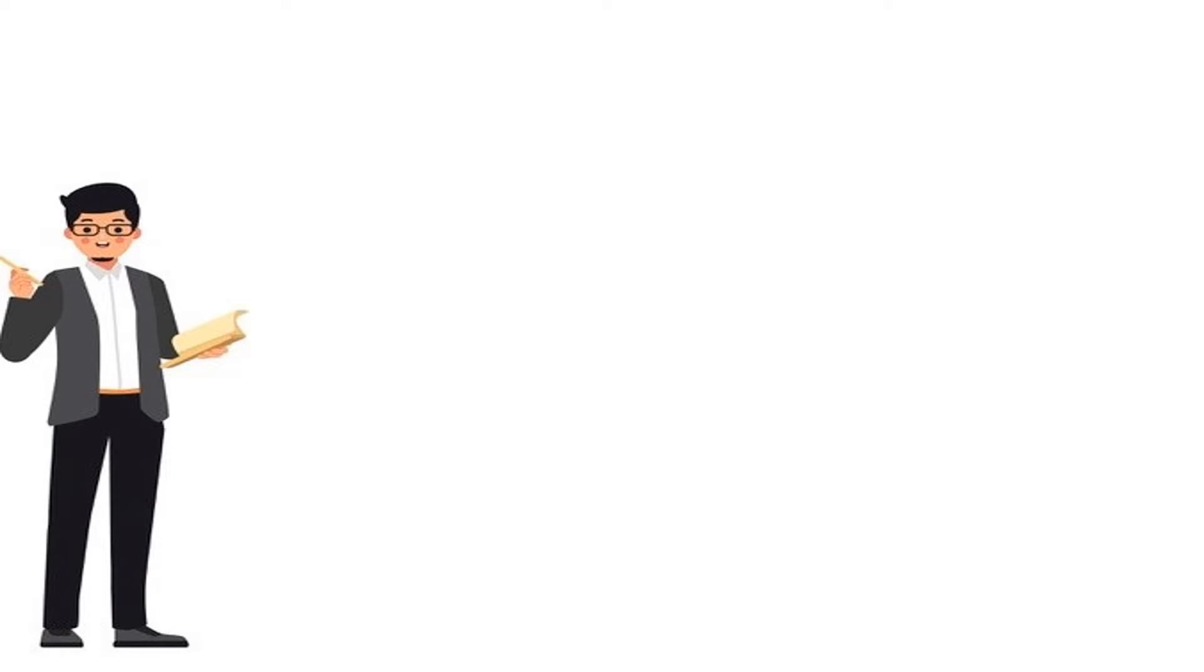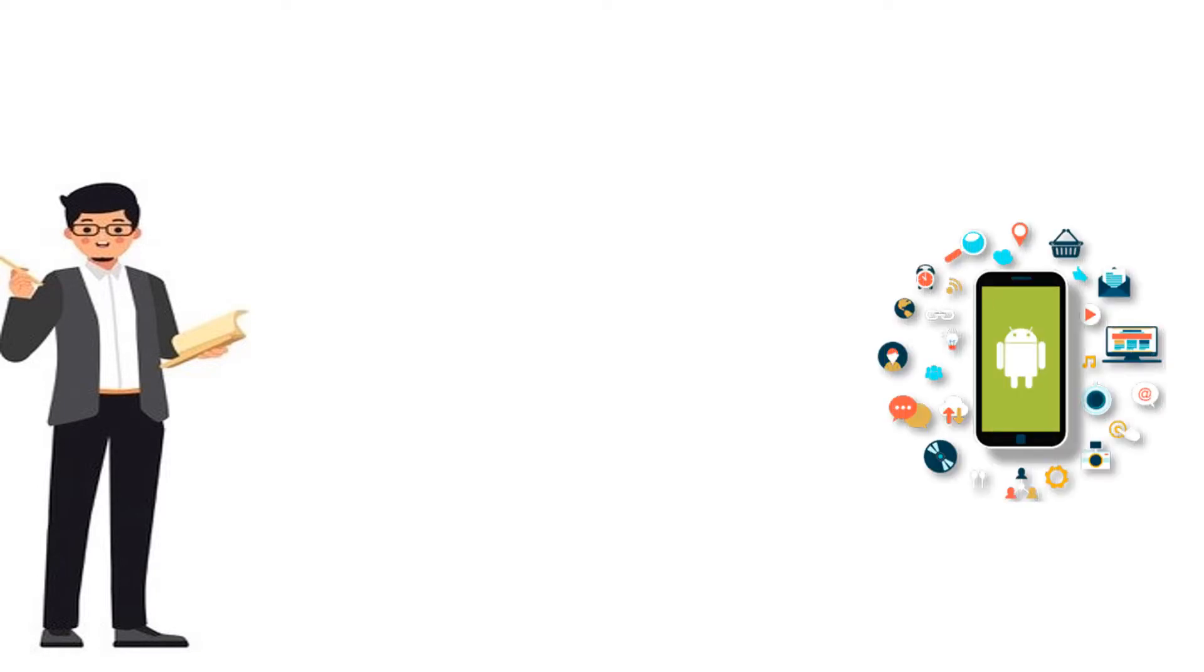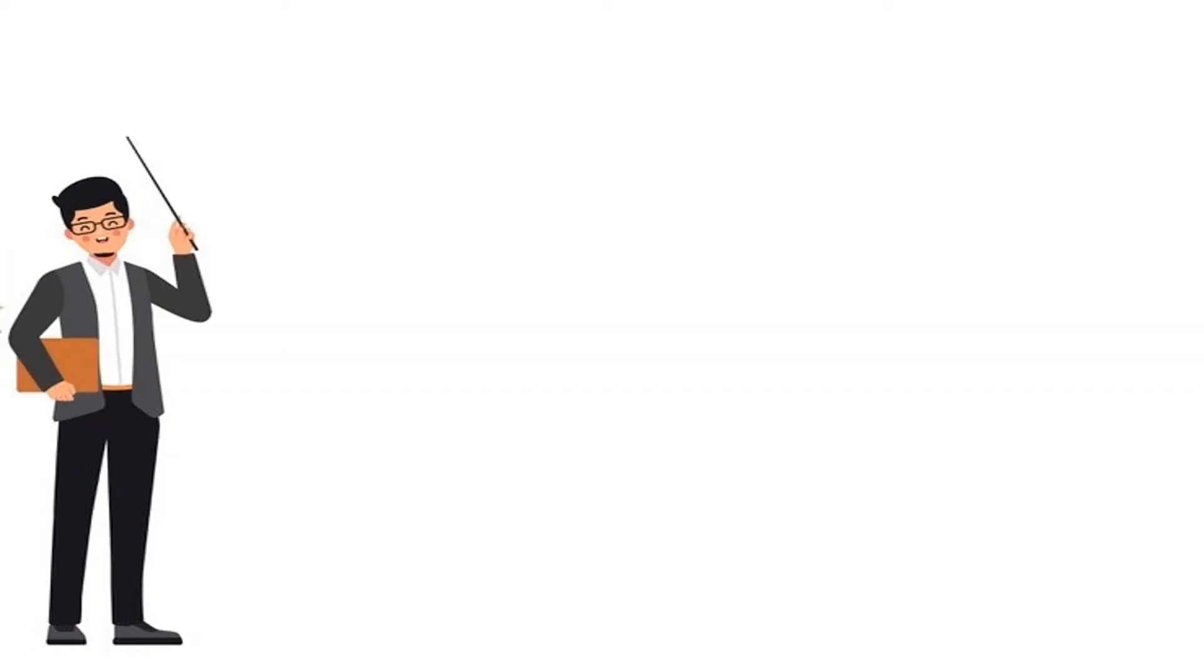How many types of Android applications are in existence? By considering it, there are three types: one, web apps; two, hybrid apps; three, native apps. Let's ensure it in a detailed way.